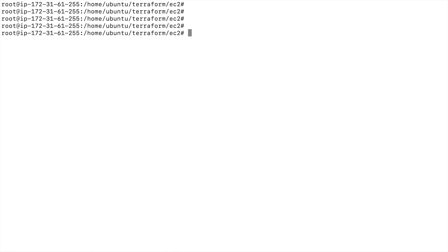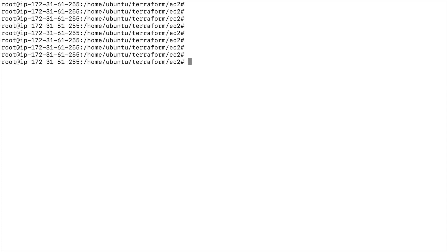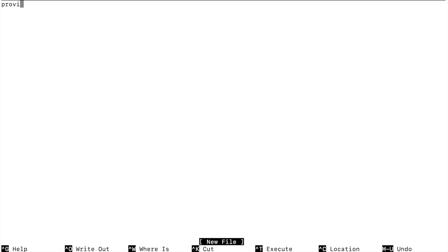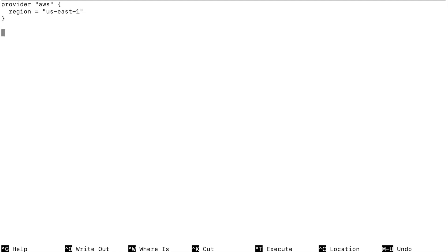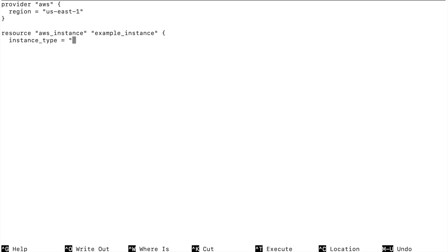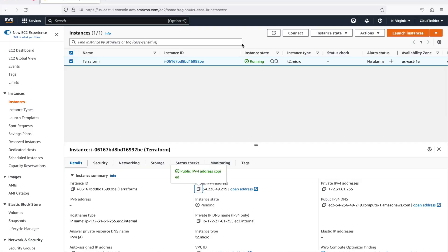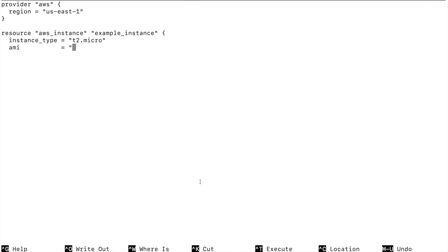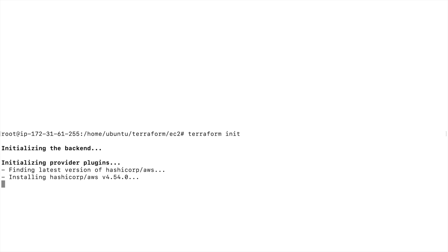I have my EC2 instance running, so we will be creating an IAM role for this and attaching that role. Let me quickly create my main.tf and give my provider block with the region set to us-east-1. Notice I'm not providing any authentication information. Then we'll define the resource block — an example instance with instance type t2.micro and the AMI I want to use to launch this instance.